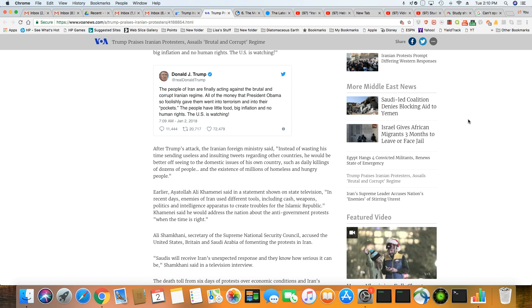The people of Iran are finally acting against the brutal and corrupt Iranian regime. All of the money that President Obama, who's not president anymore, former President Obama, so foolishly gave them into terrorism and into their pockets. The people have little food, big inflation, and no human rights. The U.S. is watching. Yeah, you're watching because you're behind this whole thing.